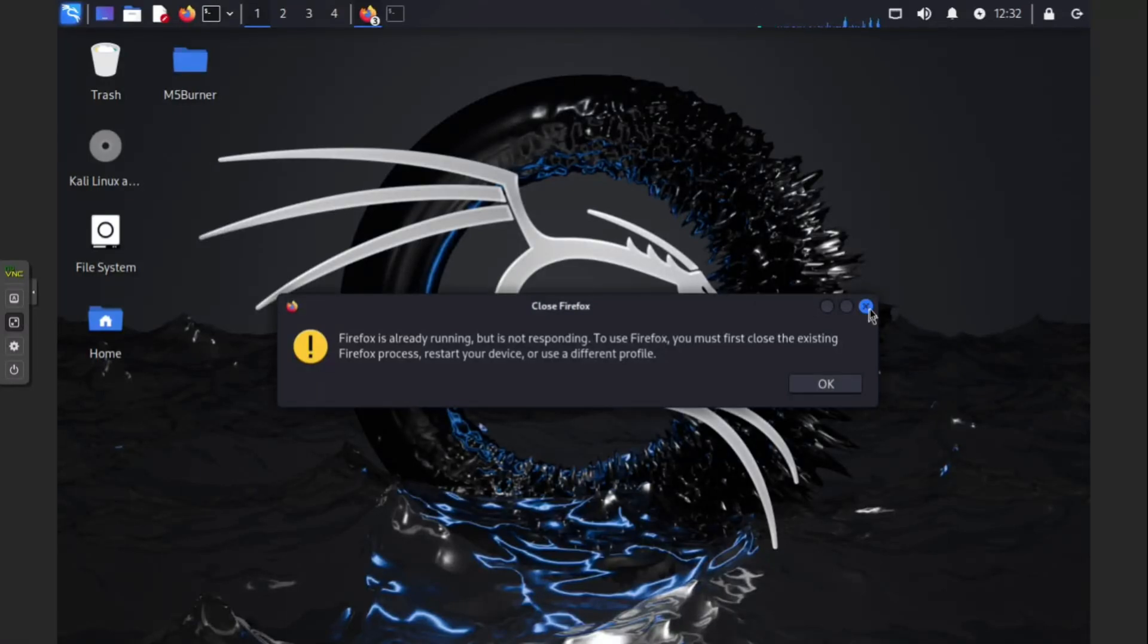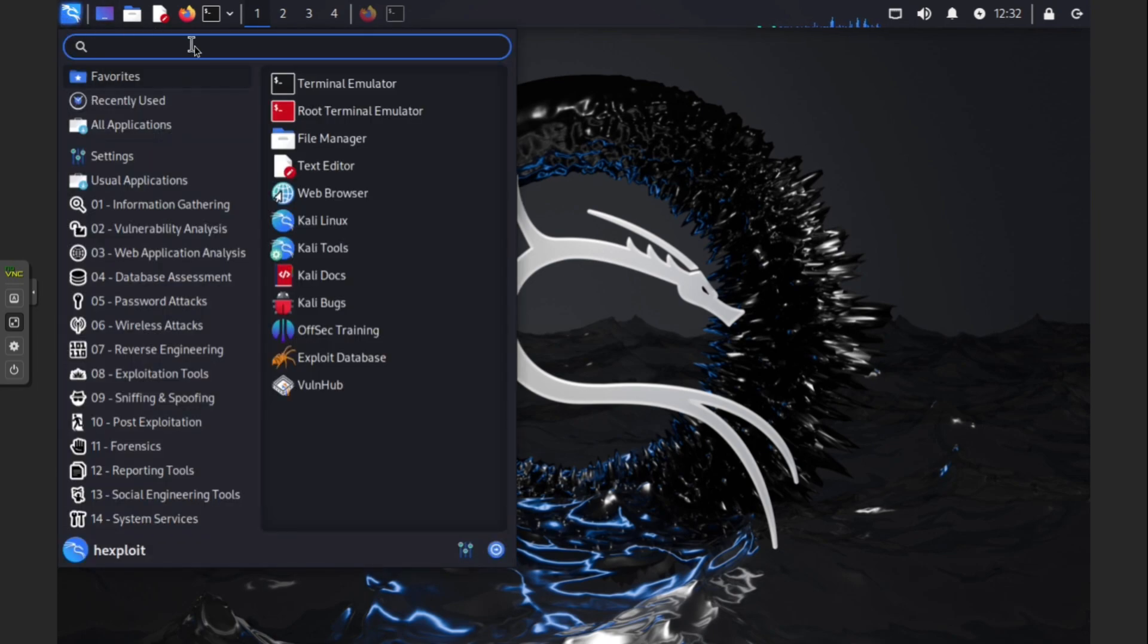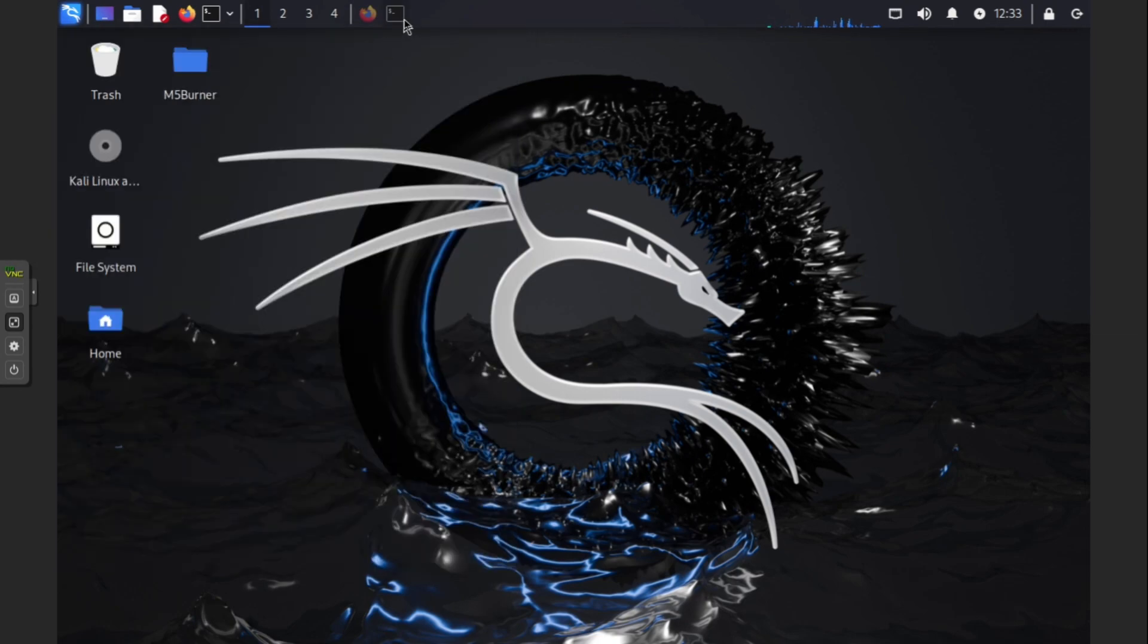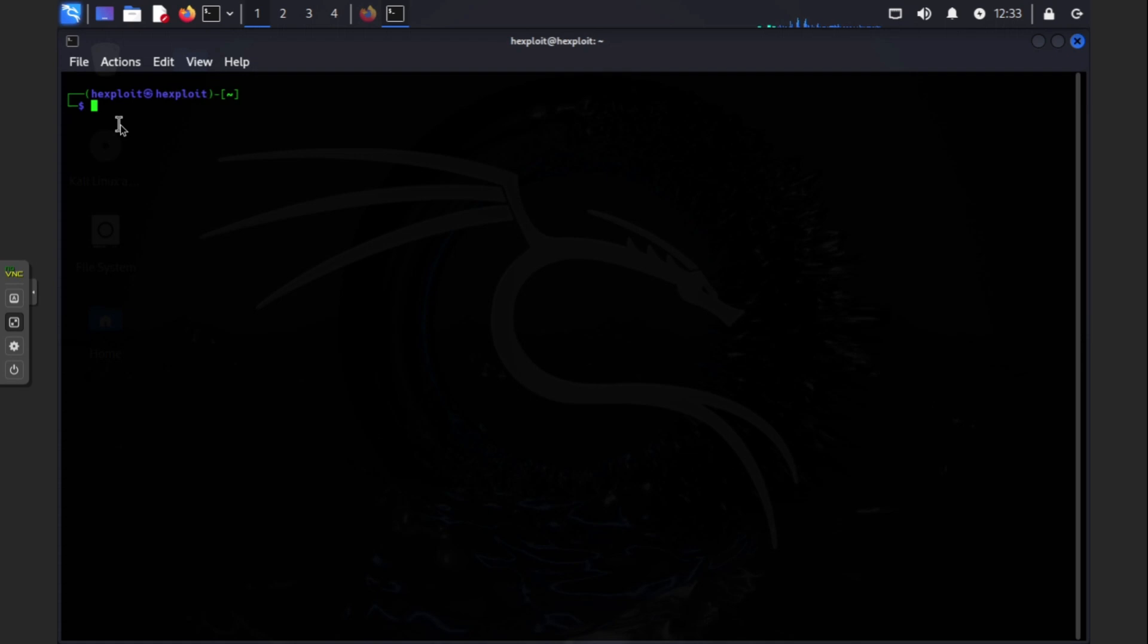BeEF is already on here. I already installed it. To install it, what you're going to have to do is sudo apt update, press enter to update your system. Always make sure when you use your Kali Linux VM machine it's up to date.